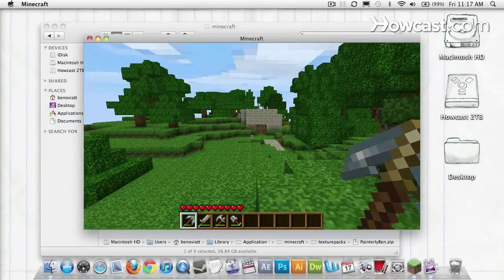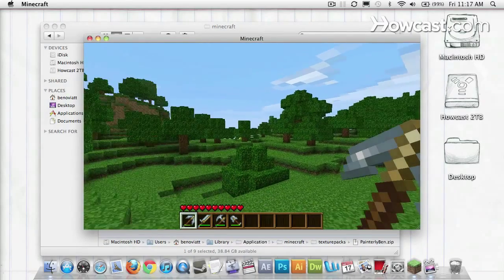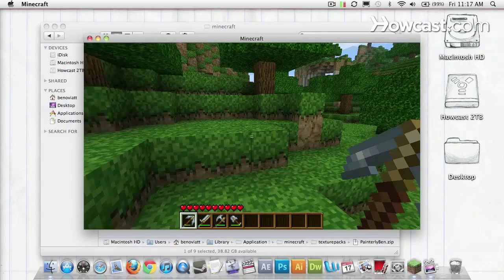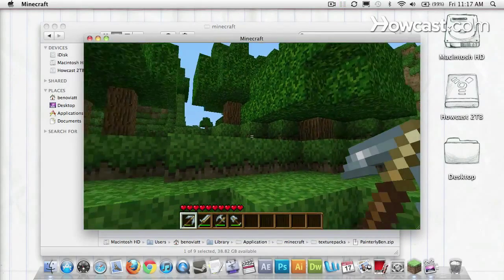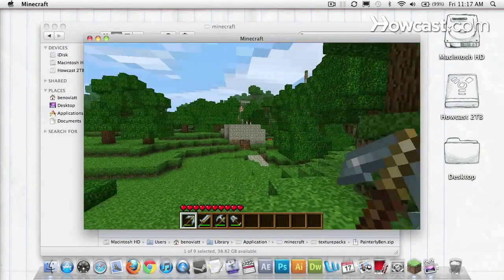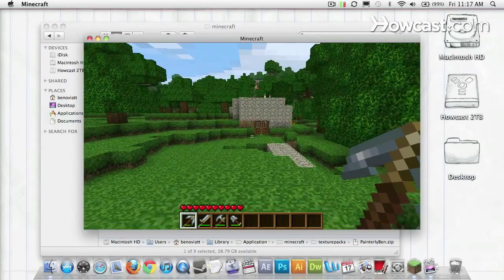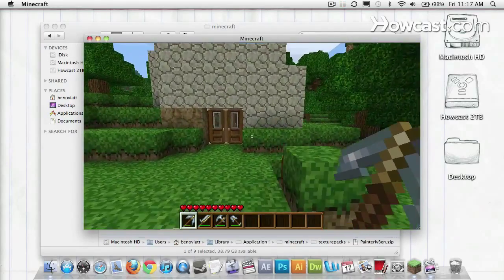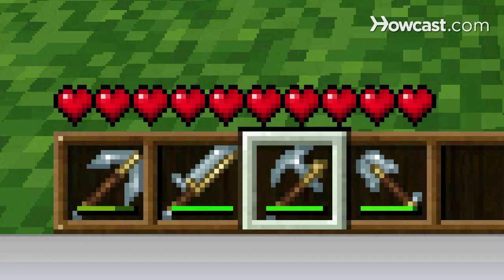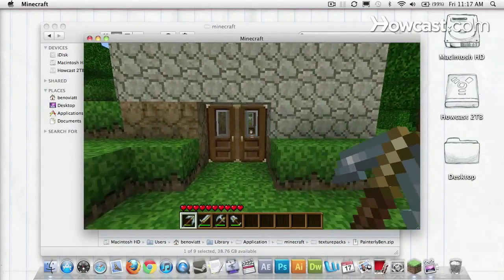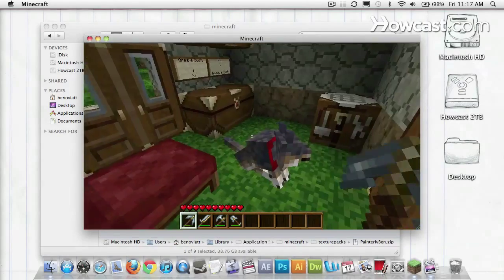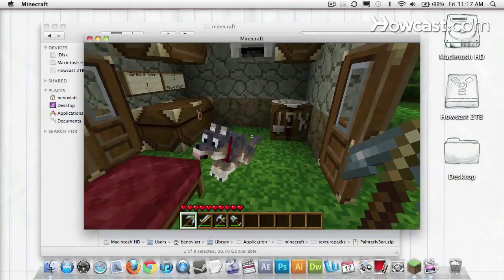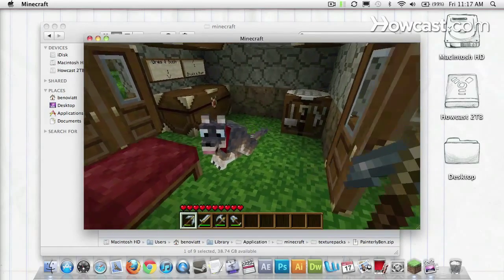You can already see some differences here. I happen to really like the way the grass looks in Painterly. It goes much further down the dirt block. My diamond tools here also look a lot more serious. One thing I love about Painterly Pack is the way dogs look. They look less like wolves and more like St. Bernard's.